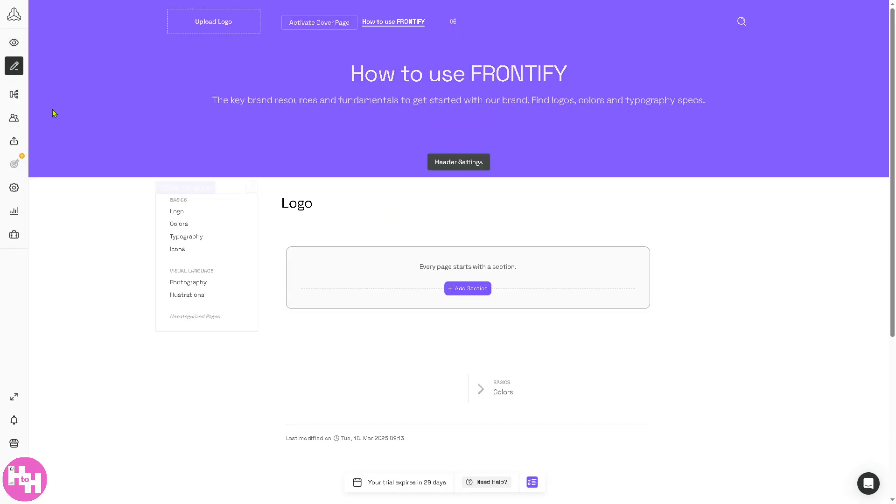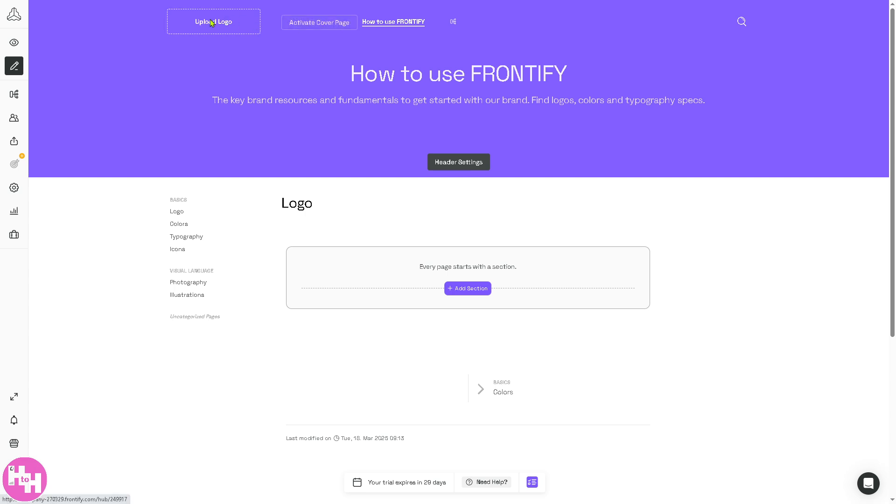On the sidebar section, there are a couple of features or tools that you can use. You can upload your own logo, activate the cover page. We're going to click the Upload Logo for now.